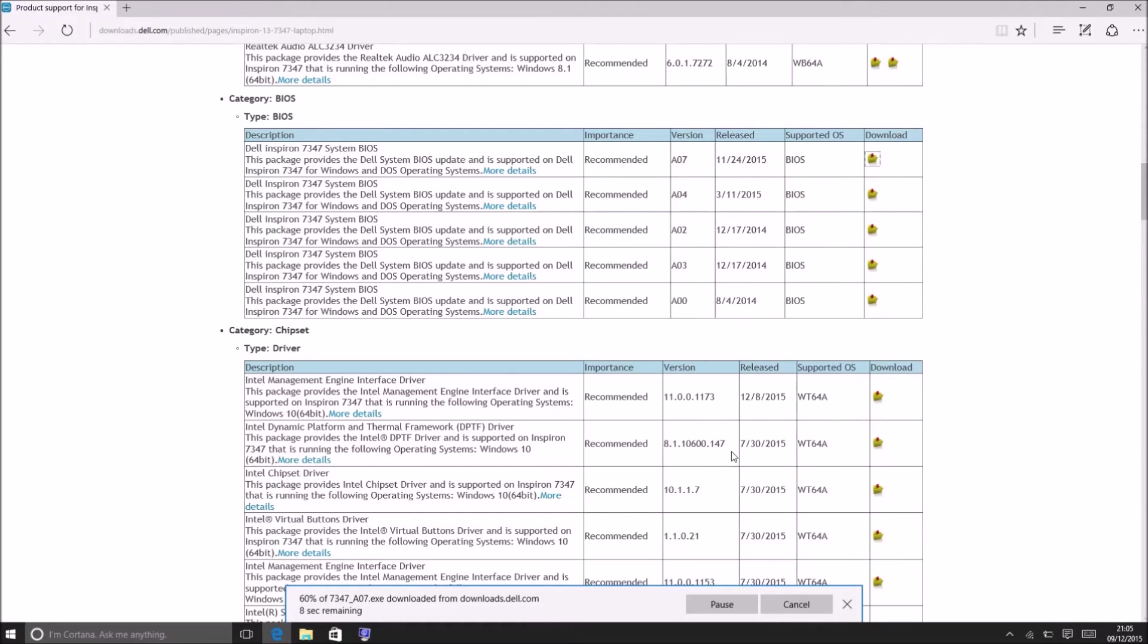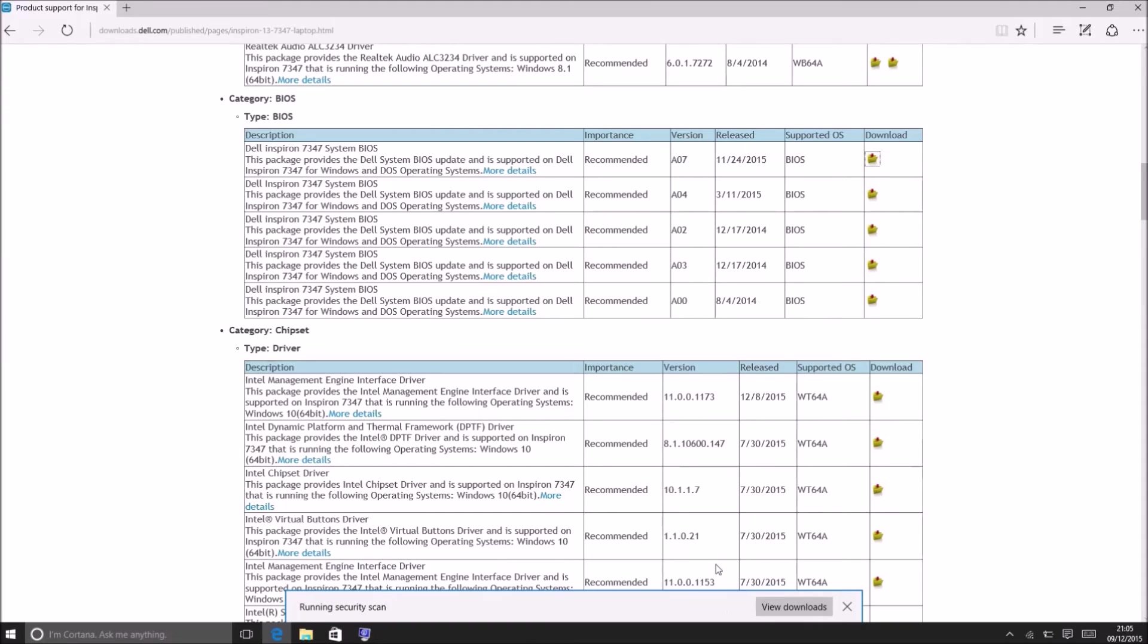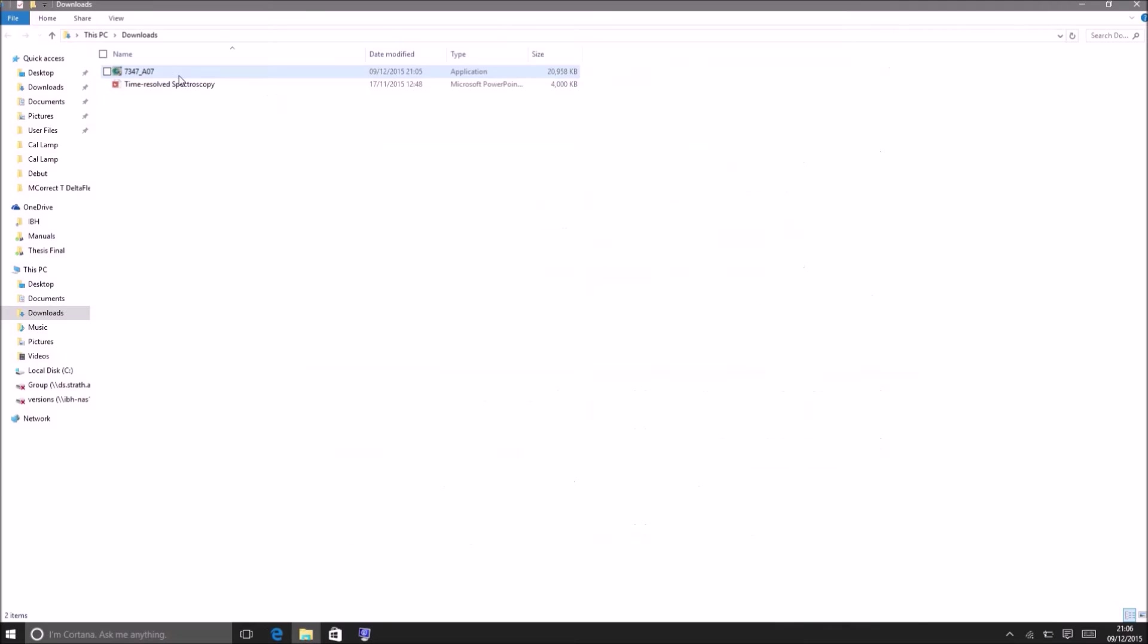In some models however the latest revision might require a prior revision to be installed first. If that's the case then you'll need to update to the prior revision and then once you've got that you'll need to update to the latest revision.